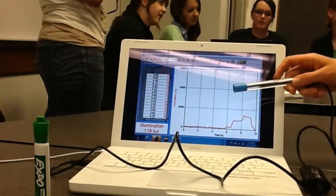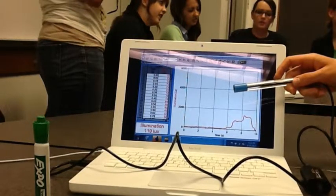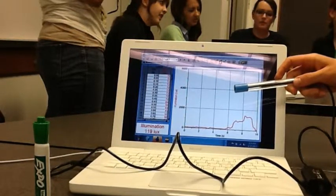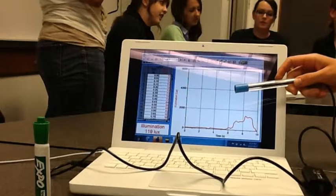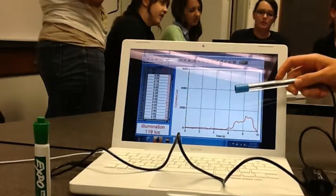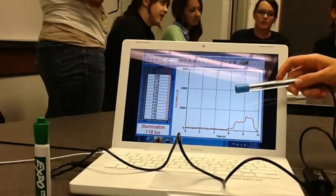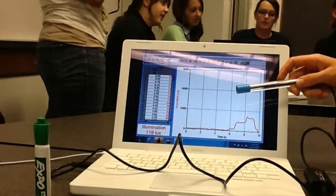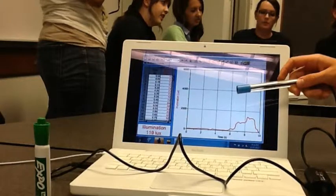This is engaging for students as it is a hands-on activity that uses technology. It is efficient as it automatically graphs the data, and is effective to teach the concept as it is an easy but fun science experiment.